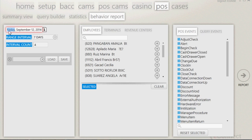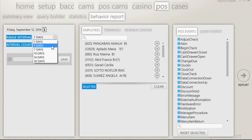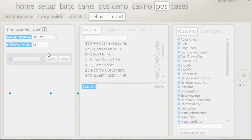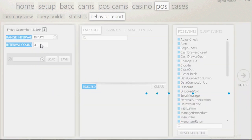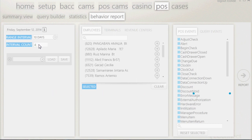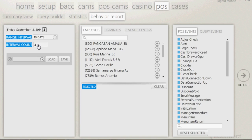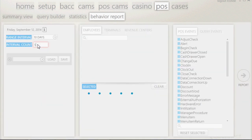In the first column, you will have the option to select a starting date for your search. You may also have the ability to select the range interval, which is how many days you want to group the data together. Under Range Interval, you can select the interval count, which means how many groups of data you want to pull. For example, if you select a range interval of 10 days and an interval count of 5, you will get the past 50 days of data broken down into 5 groups.